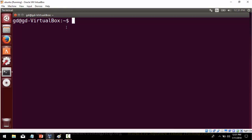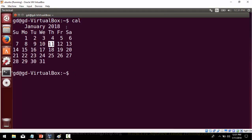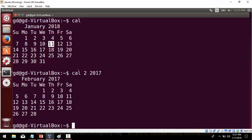Now you can see your dollar prompt in the terminal, where you can type all your commands. The first command we are going to work with is the cal command. If you type cal, the cal command displays your current month — so January 2018. If you want to check another month, you can type cal 2 2017, and it will display the February month for the year 2017. This is how you can use the cal command.